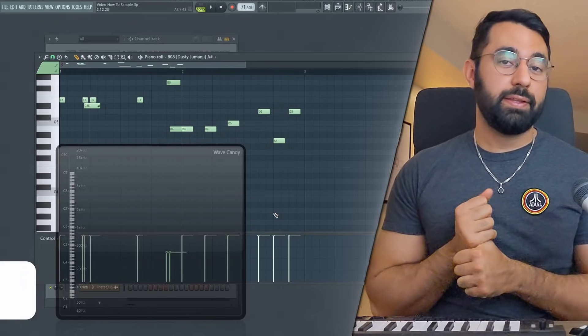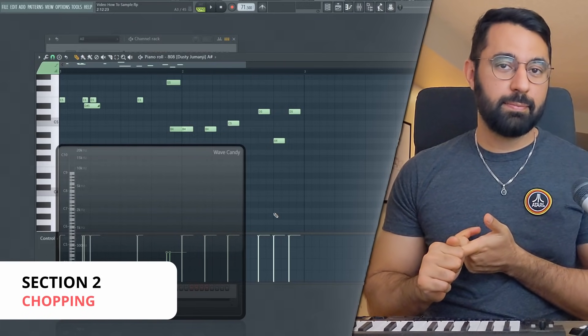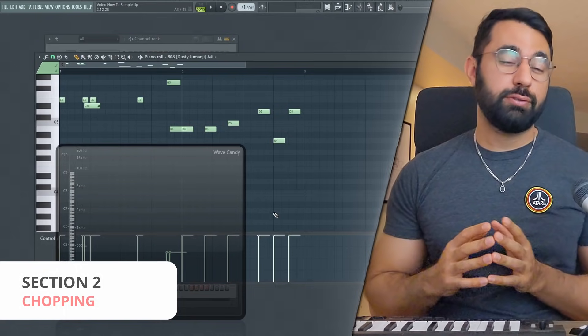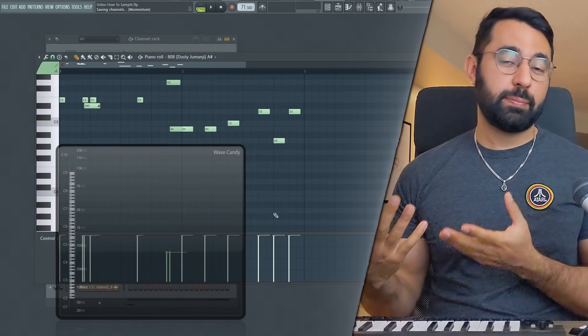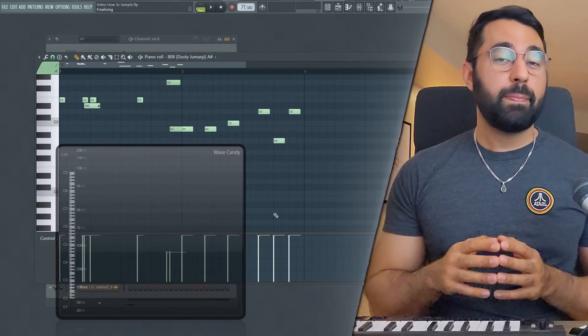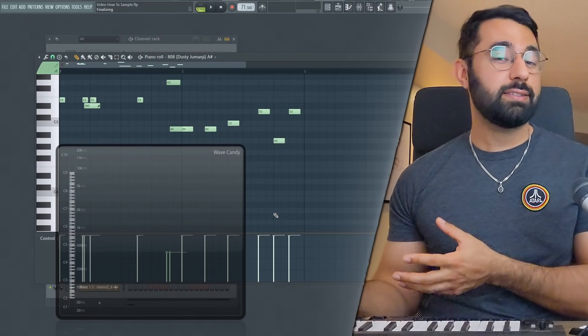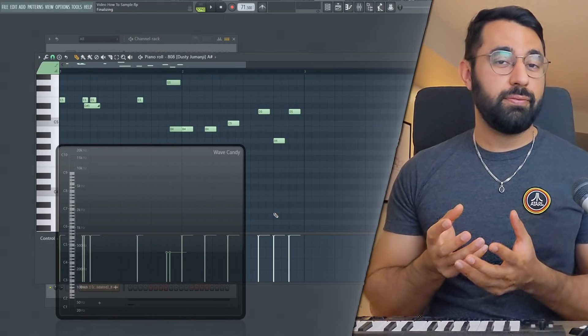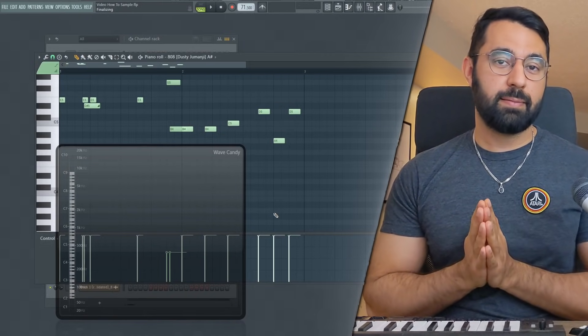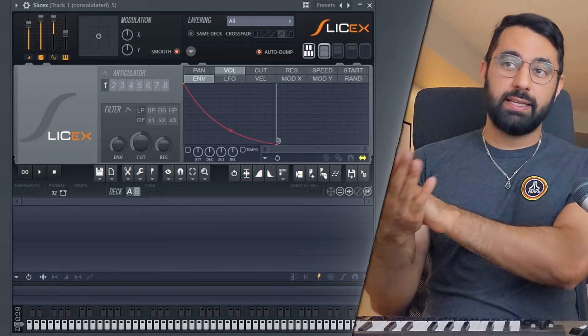First, we're going to prepare the sample and then we're going to manipulate the sample. First thing that you're going to want to do is use a sampler in the preparation phase. This is going to let you prepare your sample in a lot of different ways, a lot easier if you want to go down the route of chopping up your samples. In FL Studio, we have SliceX, which is a stock sampler that comes with FL Studio, which is a little bit more elaborate than the alternative.